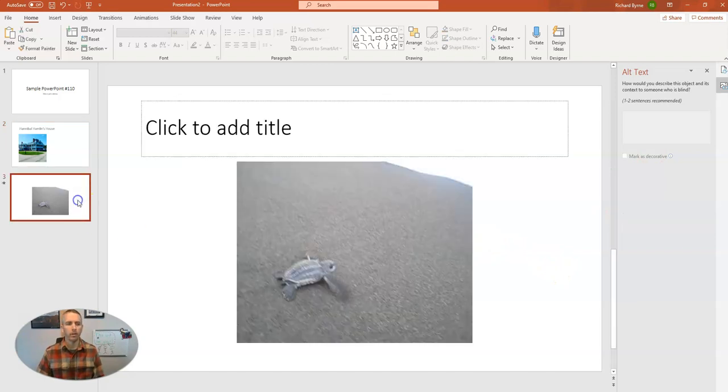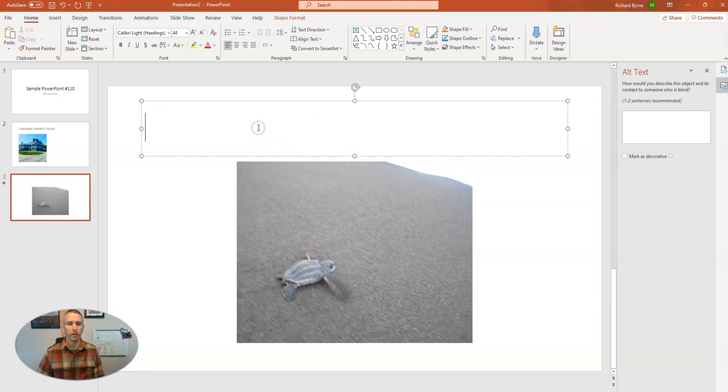And now I'll do the same thing for this slide here. Let's go ahead and add our title.